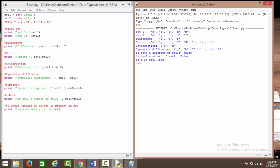Next we have union. So when we say set 1 union set 2, it is going to give us all the elements present inside set 1 and set 2 collectively. So when we say union, we have e, g, b, f, d, c, a — all the elements of set 1 and set 2 combined.